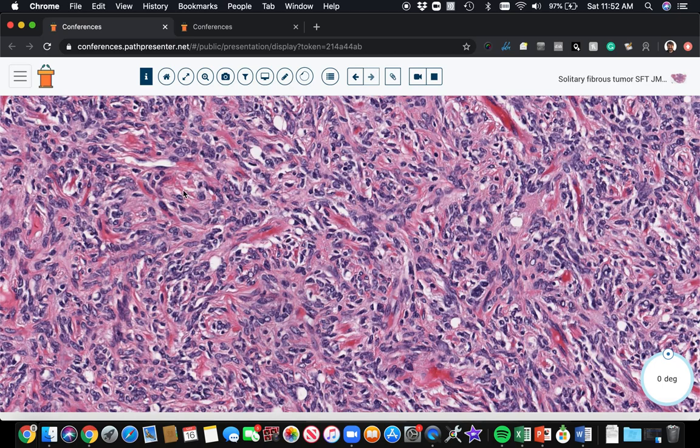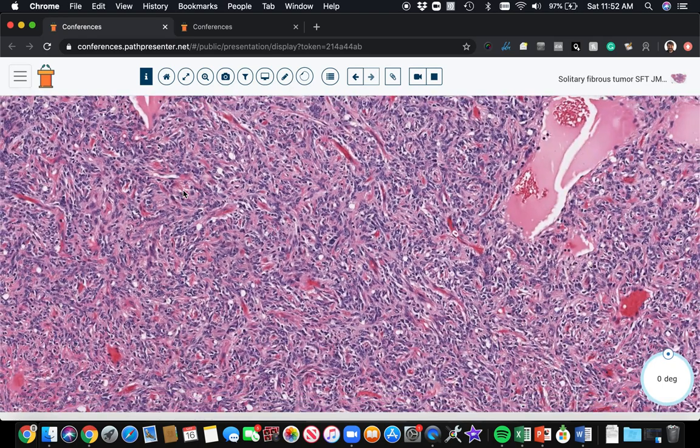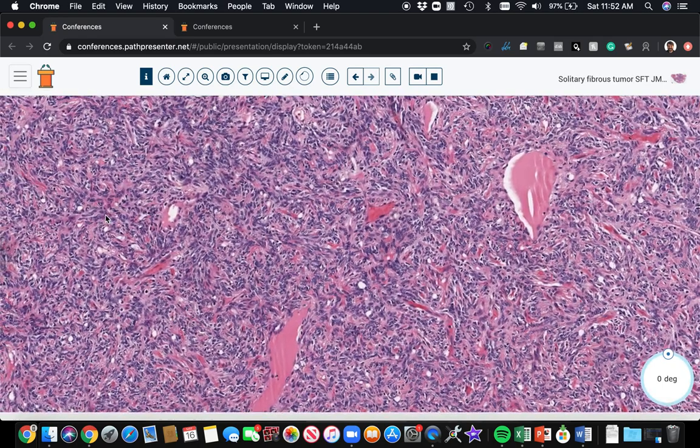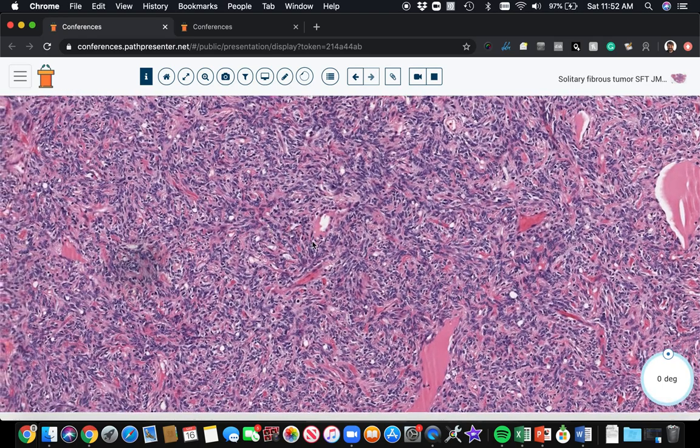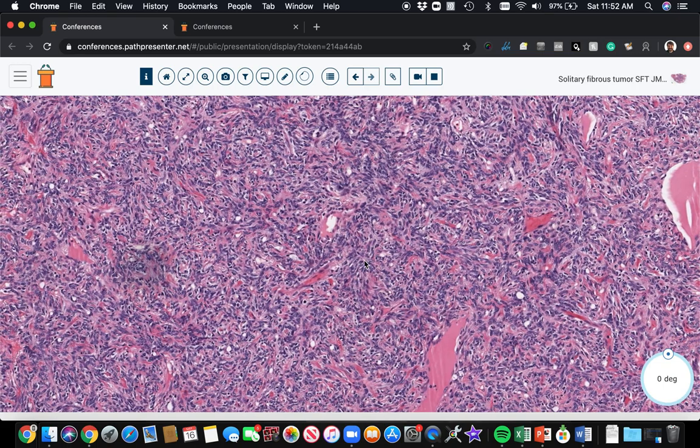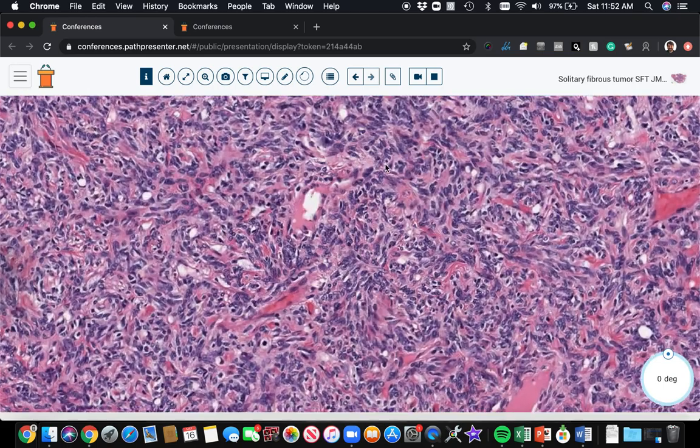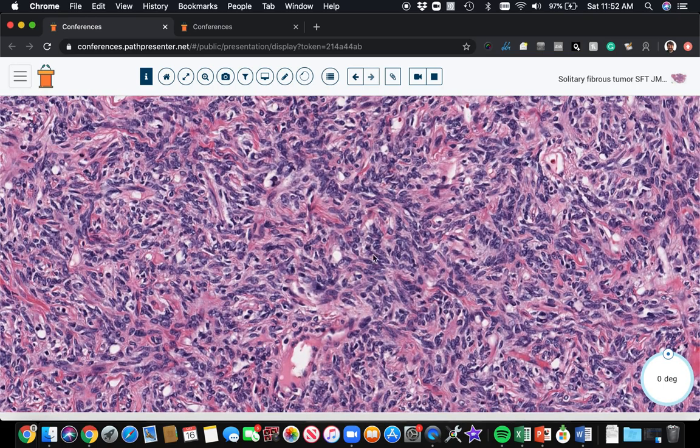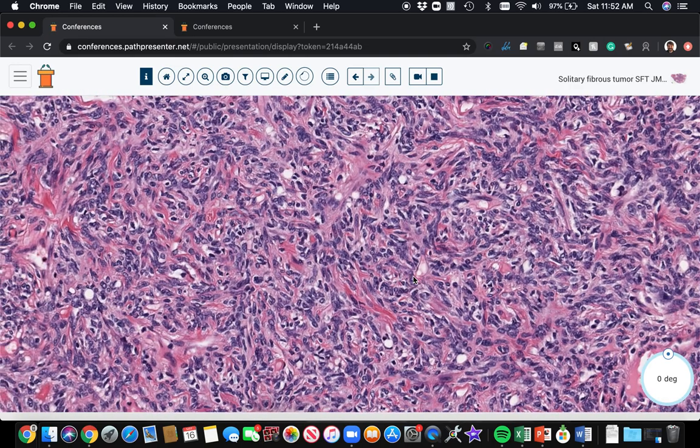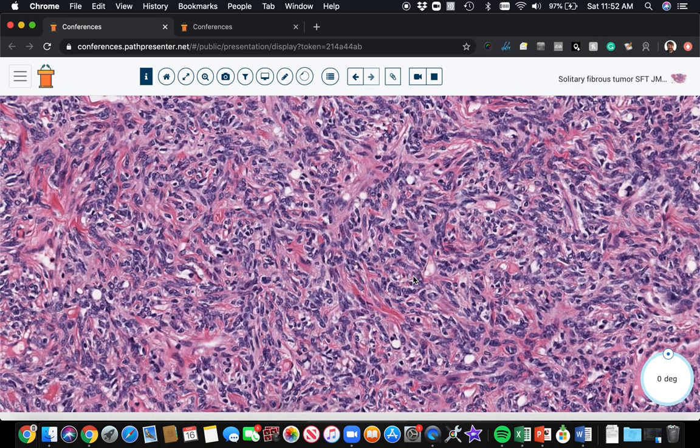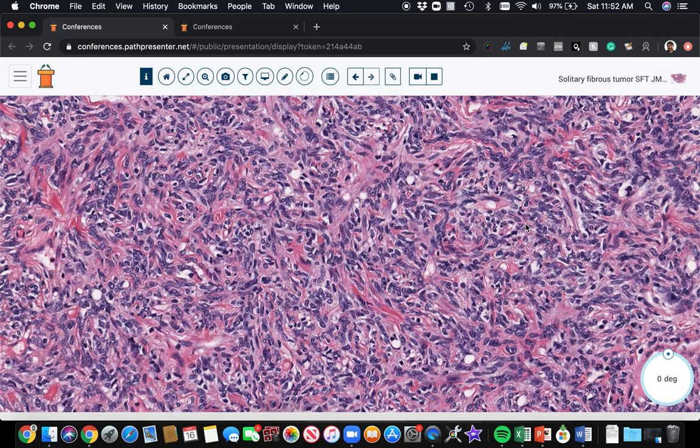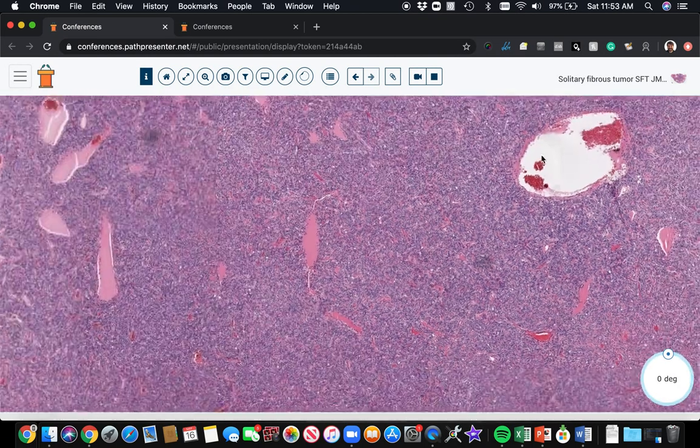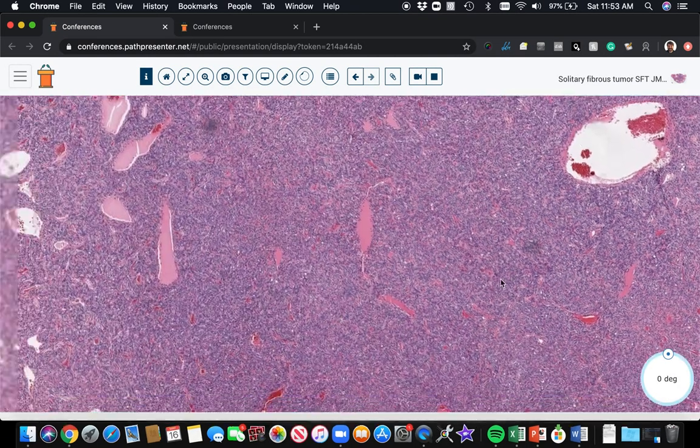Sometimes you can see them in kind of short fascicles or areas that look almost like a storiform or a bit palisaded. See like here, these cells are kind of lining up. So sometimes there is a little pattern, but usually they're kind of just kind of thrown together and swirling around here, randomly with the collagen and the dilated vessels.